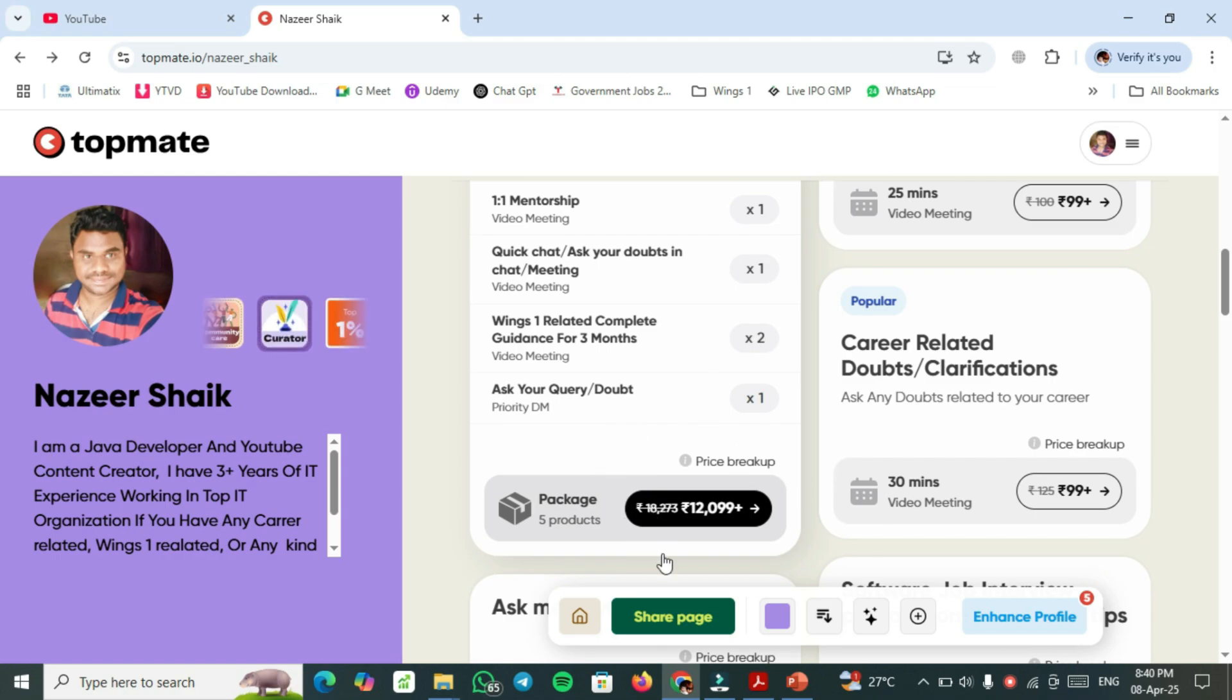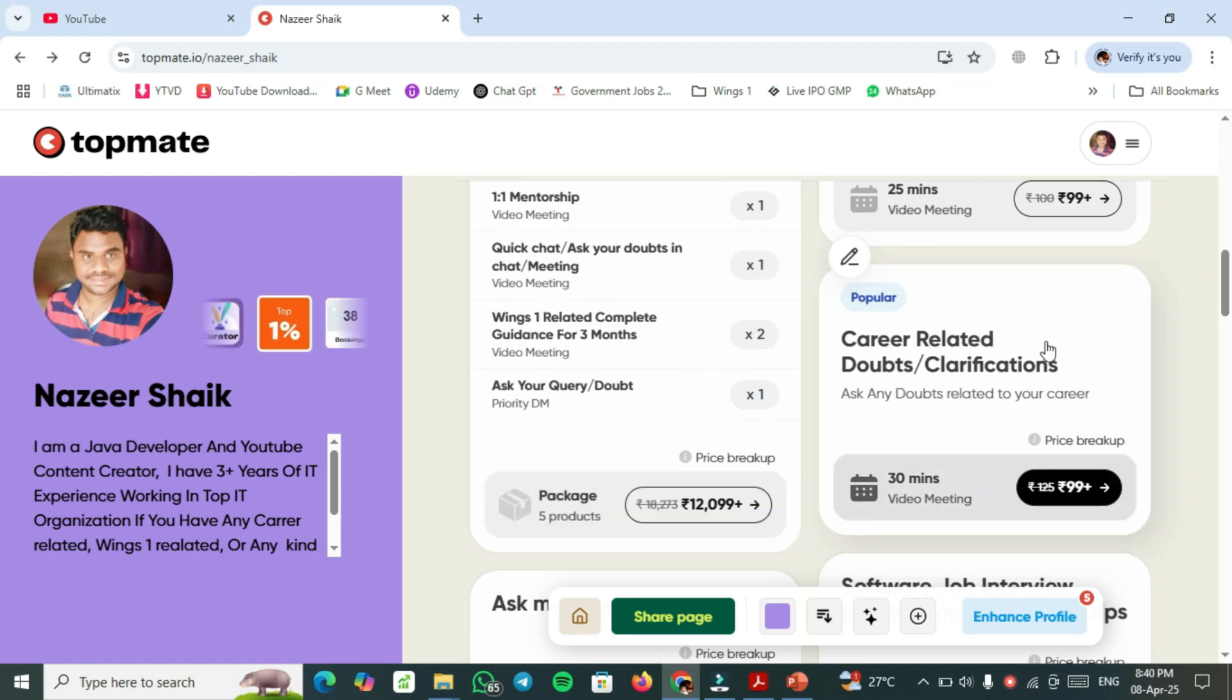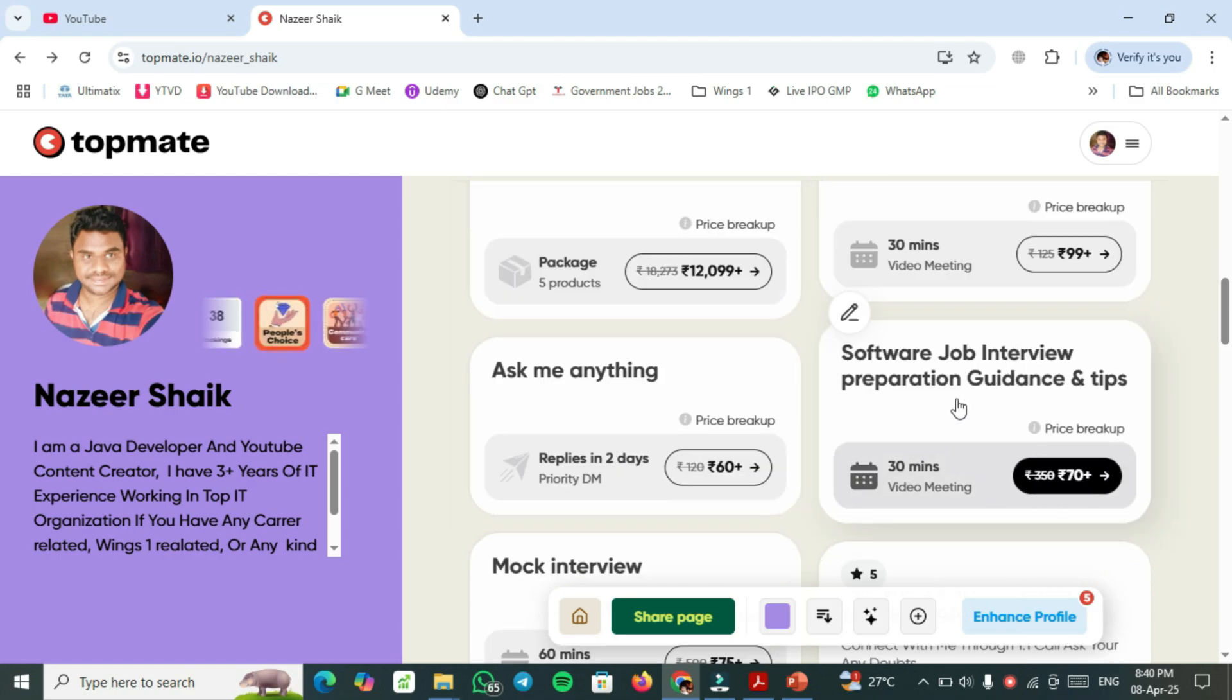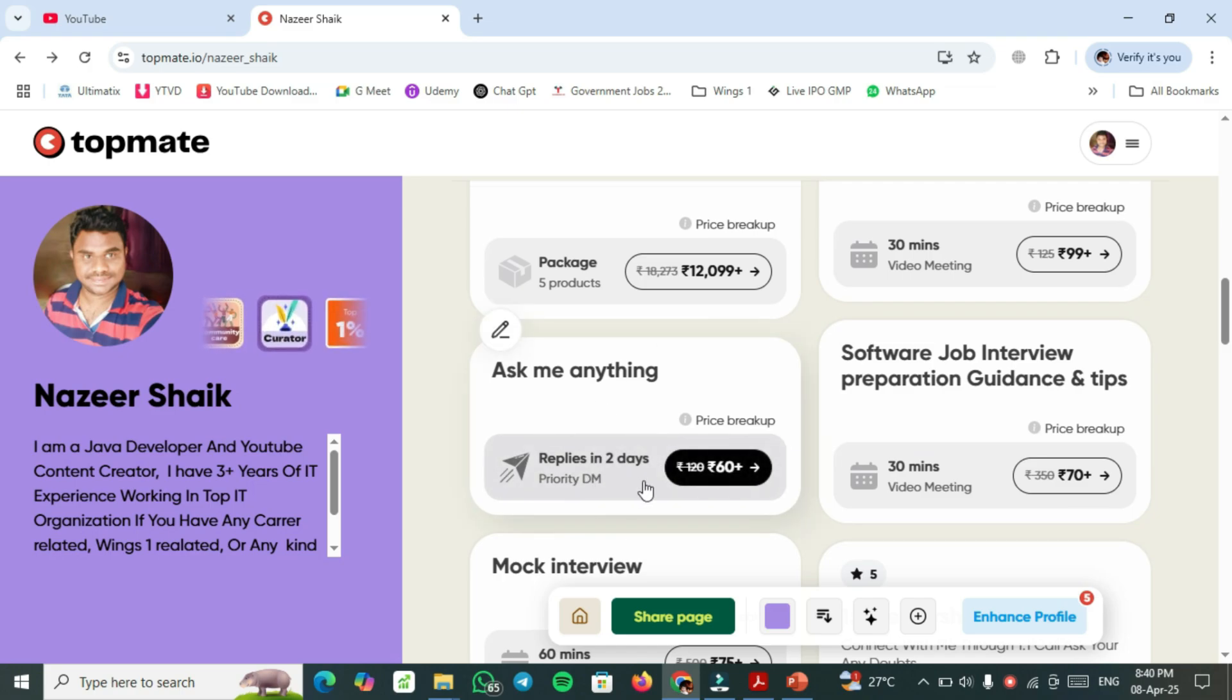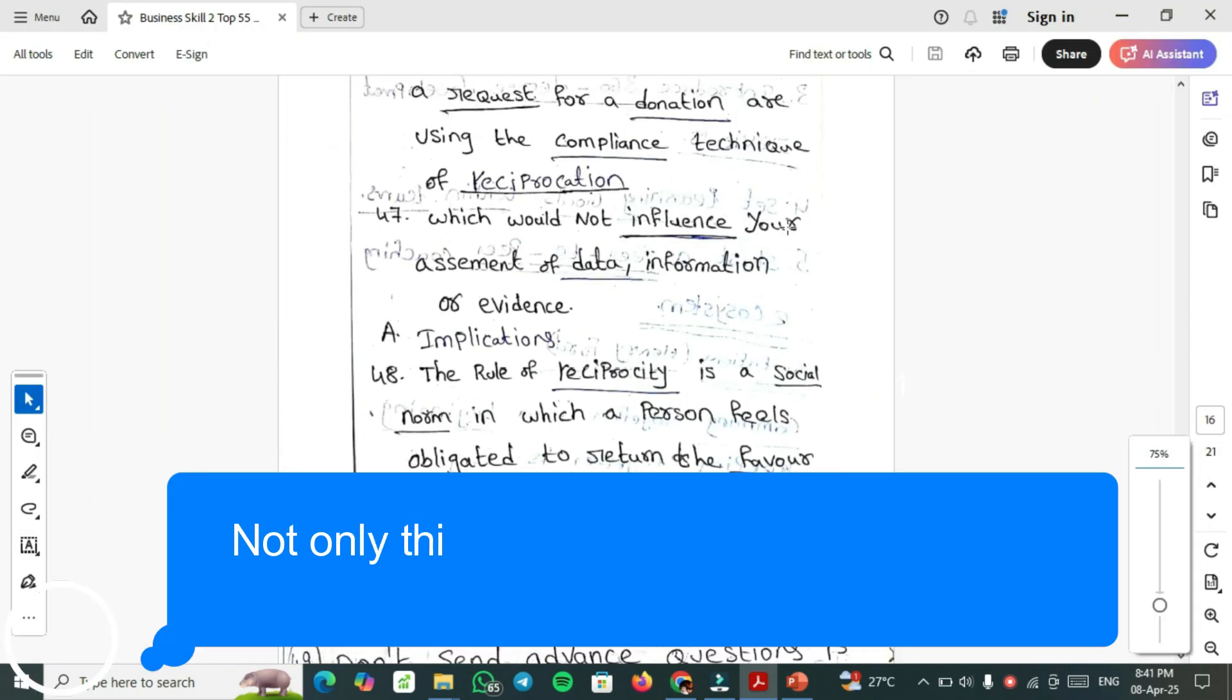Total six months at this price only. For query related doubts or clarification, book this one. Ask me anything, which is 60 rupees. This is a query response in two days. This is a chart-based question response in two days.